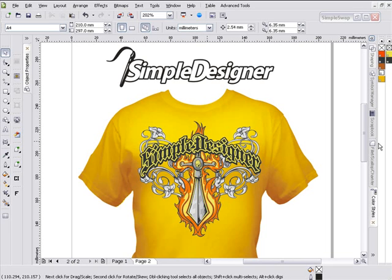Thank you for taking time to view the Simple Designer video demo. Simple Designer is a CorelDRAW plug-in we will be releasing off of AdvancedTShirts.com in approximately three to four weeks.